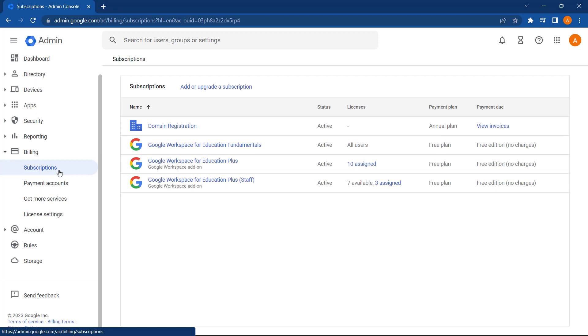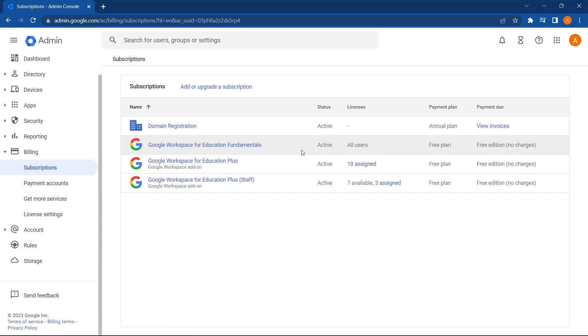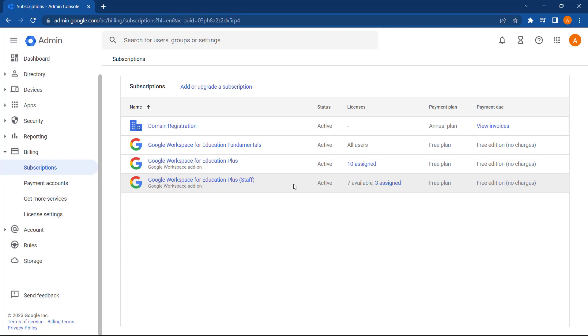And then from this page, we can see all of the Google Workspace licenses we have available on our domain. All users will have a Google Workspace for Education Fundamentals license by default. Below this, we have our Education plus licenses, which can be assigned to students. And last of all, we have the Education plus staff licenses, which can be assigned to our staff.